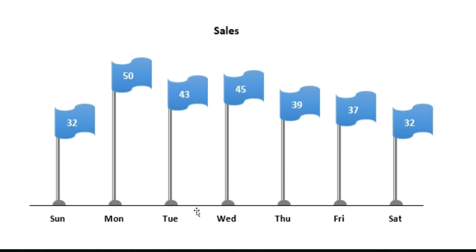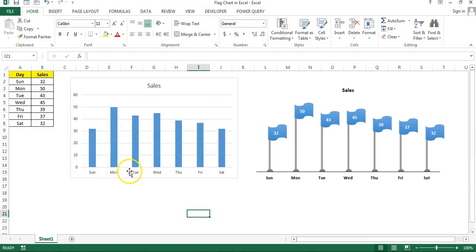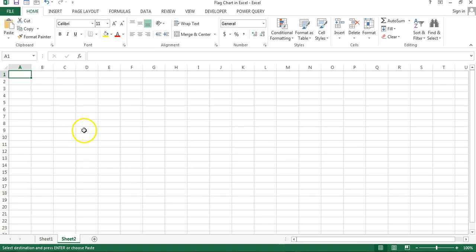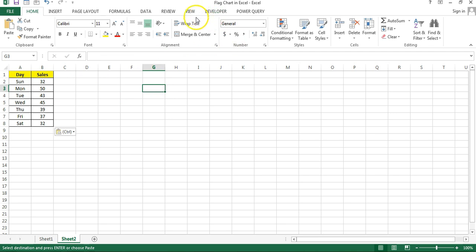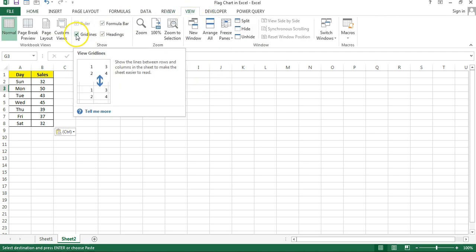I'll copy this table and add a new worksheet, then paste this data here. So we will create from the starting. First of all, I would like to remove the grid lines from this worksheet. I'll go to the View and just uncheck the grid lines.